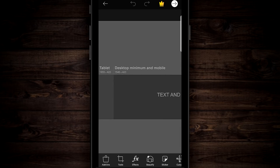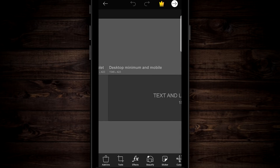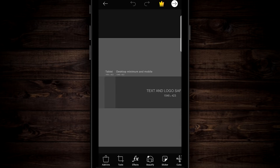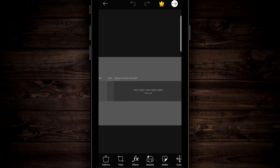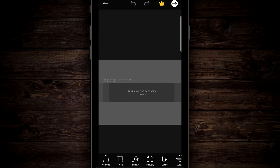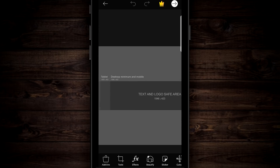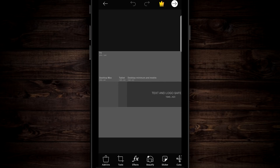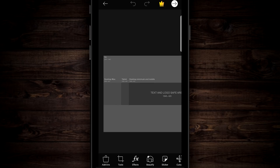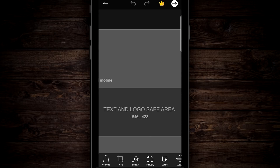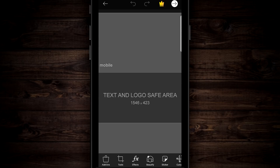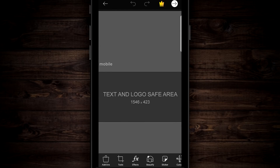If they're viewing on a desktop, you're gonna see the size for that, on a tablet, and on a desktop minimum and mobile. What we're gonna focus on today is the mobile, because this is what a lot of people are gonna be looking on. You can expand as much as you want — all the way out to the desktop max or tablet — but for this tutorial we're gonna focus on the mobile center area, which is the darkest area with a size of 1,546 by 423.